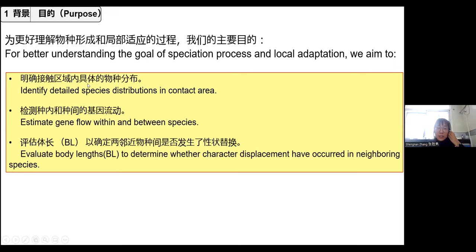So we want to better understand the situation in the contact area. Our research goals are to better understand the speciation process and local adaptation, to identify detailed species distribution, to review gene flow within these two different species, and to evaluate the body length (BL) to determine whether character displacement has occurred in these closely related species.